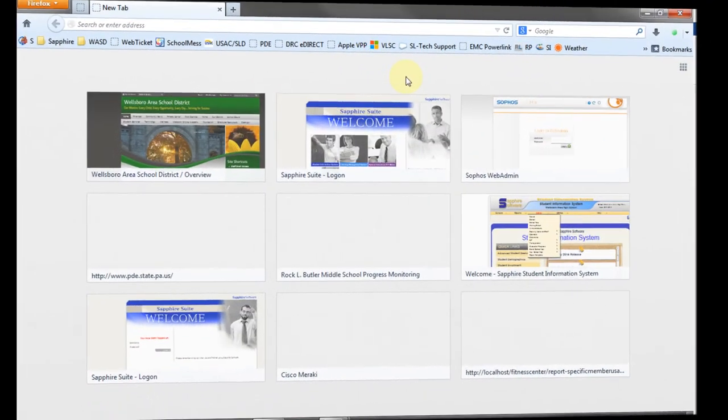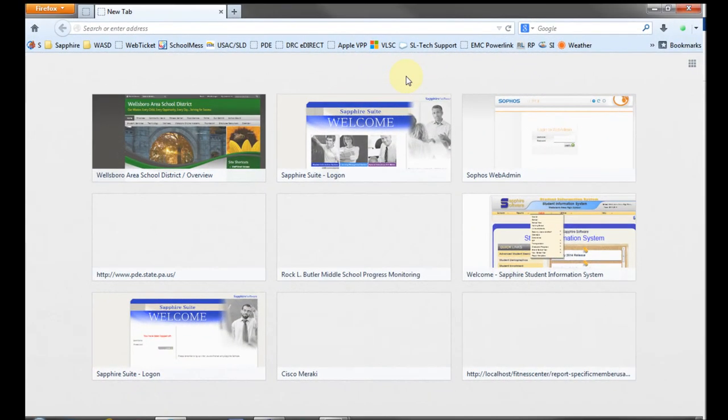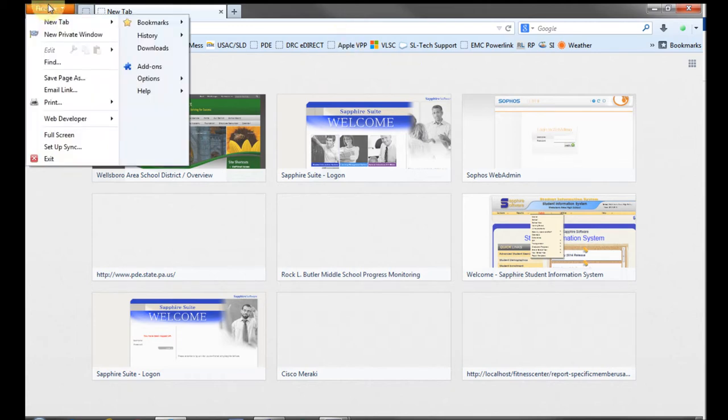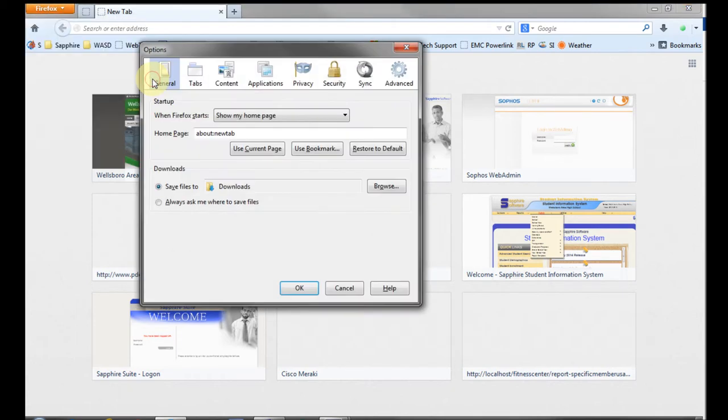First, a little housekeeping. If you use Firefox, we want to set up a preference to make sure these instructions match what you see when you download your LFS files. To set the preference, open Firefox, then click on the orange Firefox button, then click on Options.